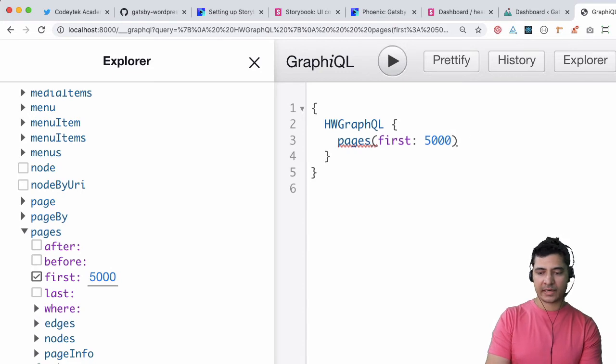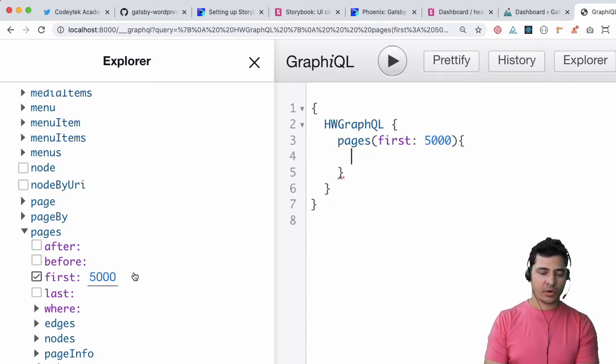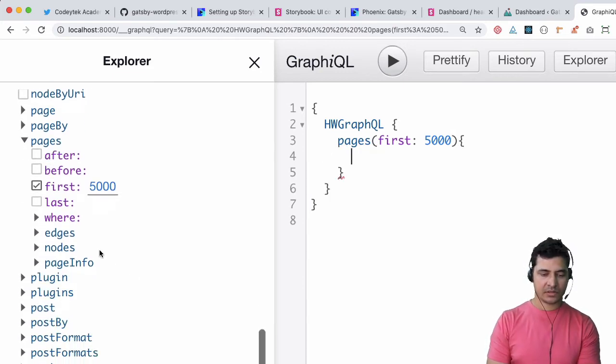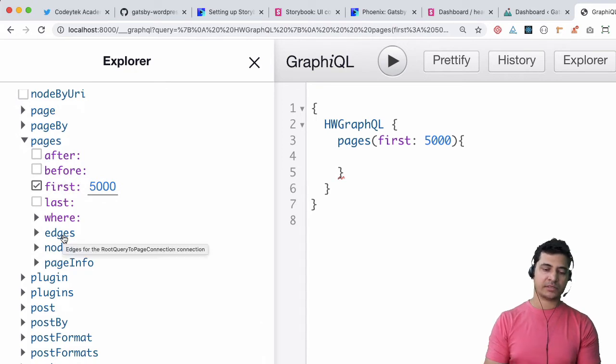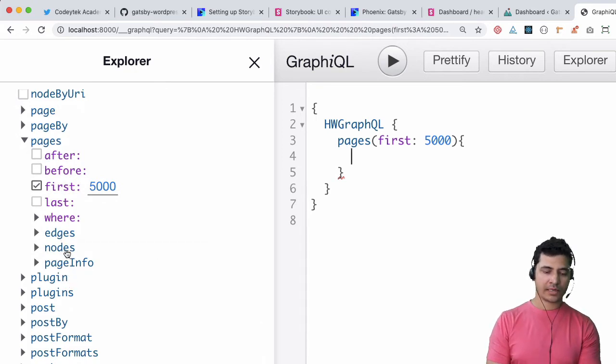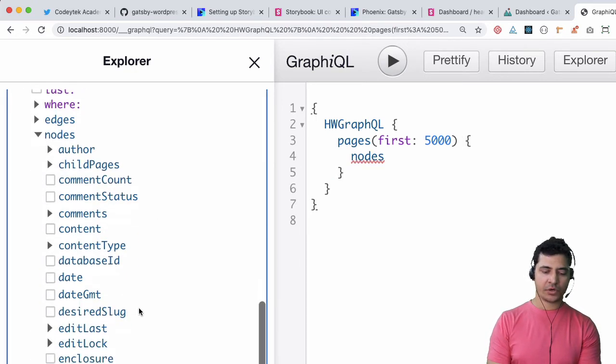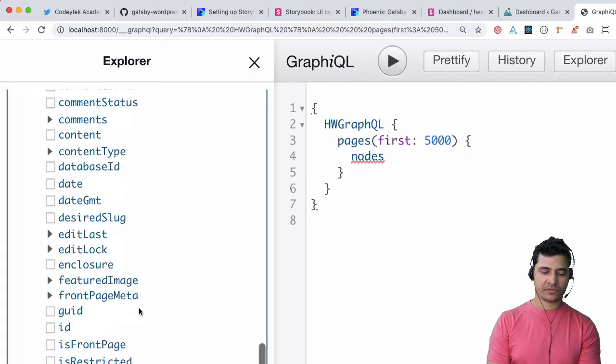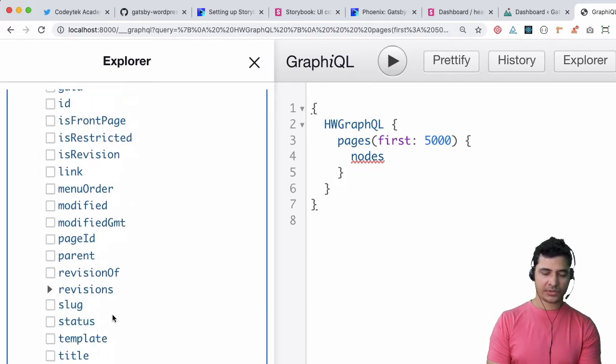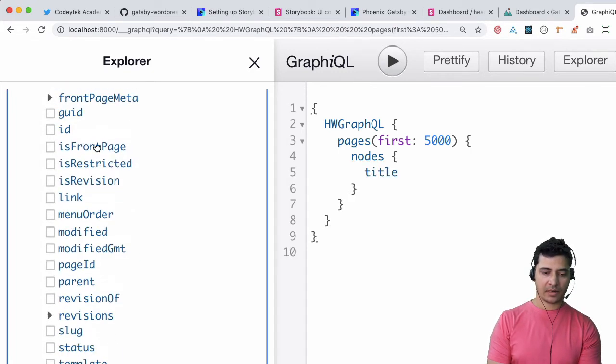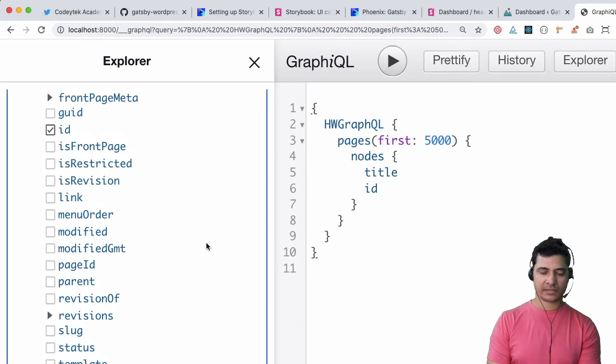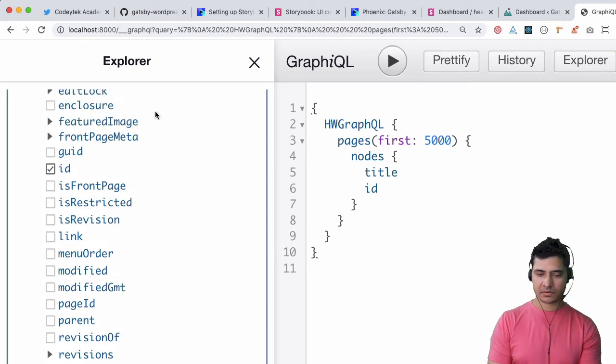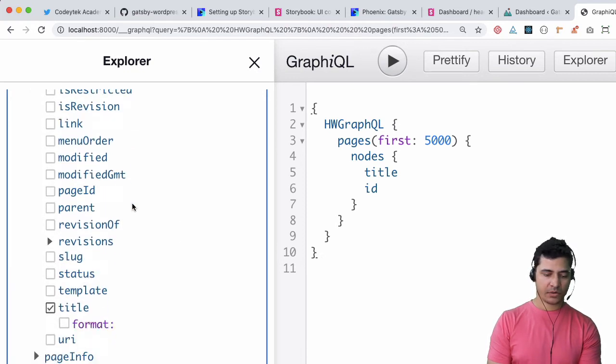Then curly braces, what other options do I have here? I want all of the pages so I'll click on nodes and then what do I want from this? I would like to have title, I'll also go with the ID - this will be the GraphQL ID not the page ID - then I want the content.